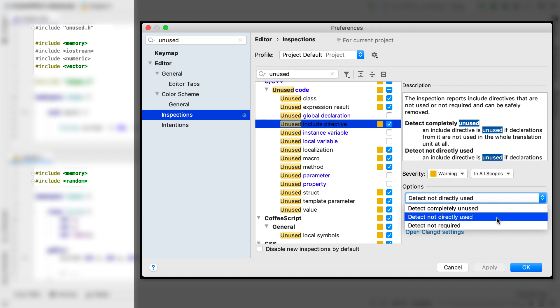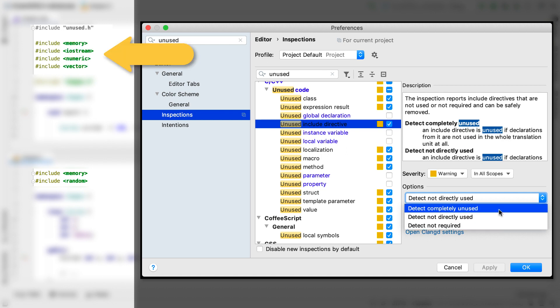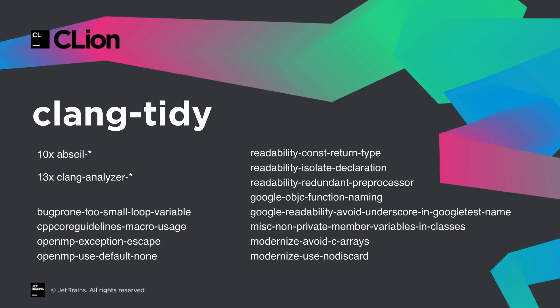If you do want the more permissive behaviour, you can use detect not required. This will show includes as unused if they're already included transitively. And the other option, detect completely unused, is the most conservative, and only warns if the header is completely unused in the translation unit. And our integration of Clang Tidy has also been updated to the latest version, bringing with it a raft of new inspections.